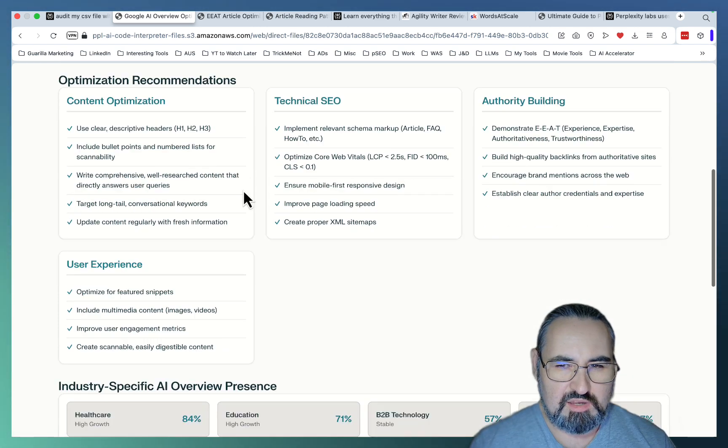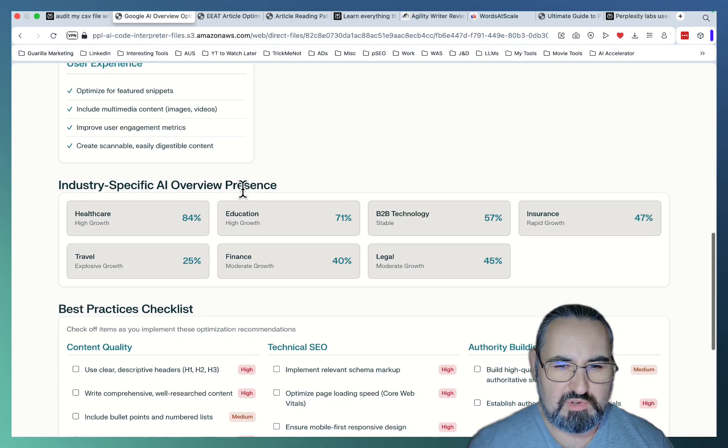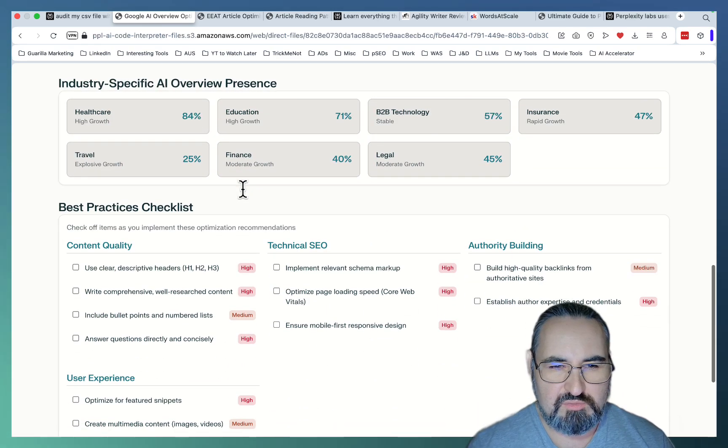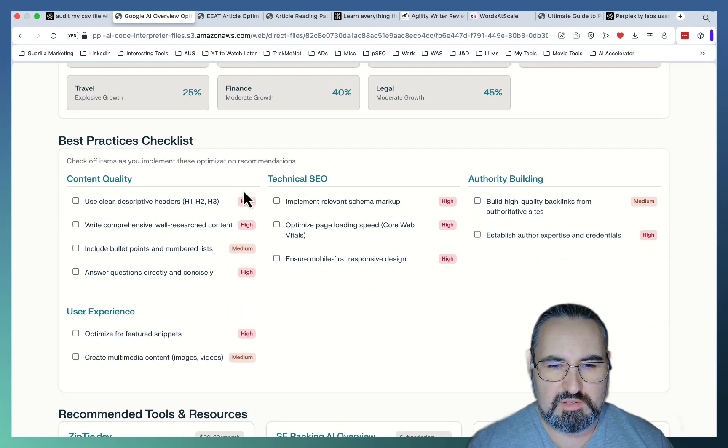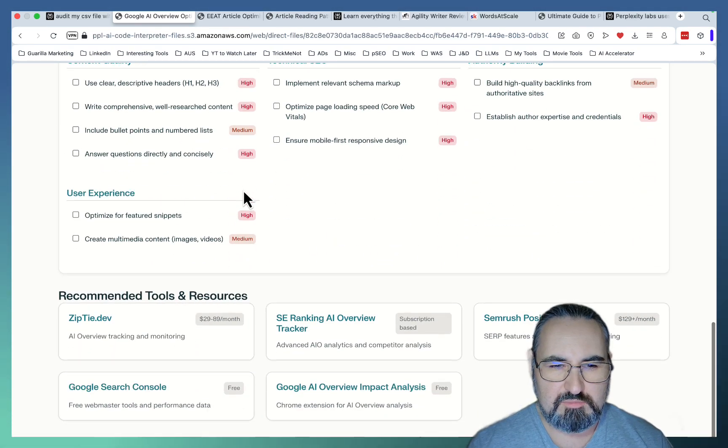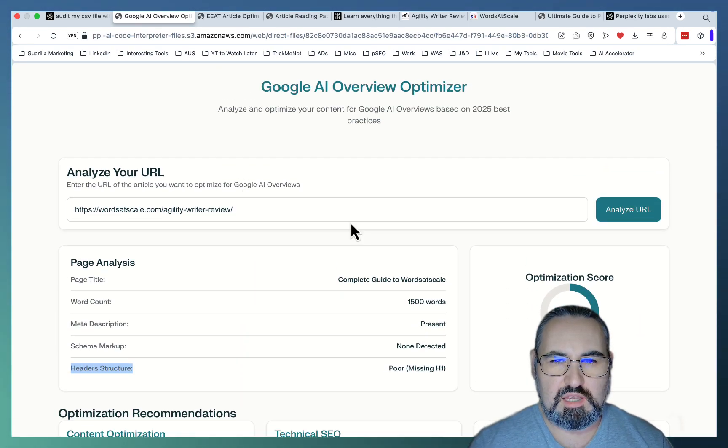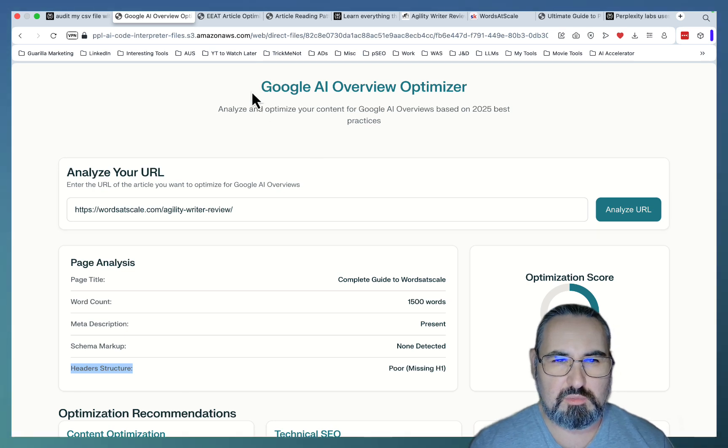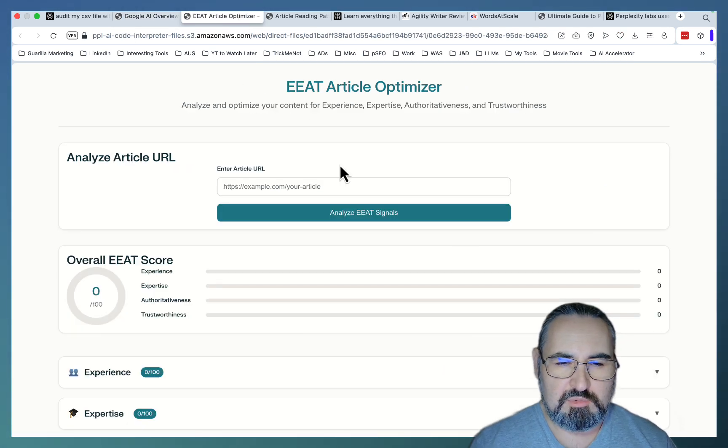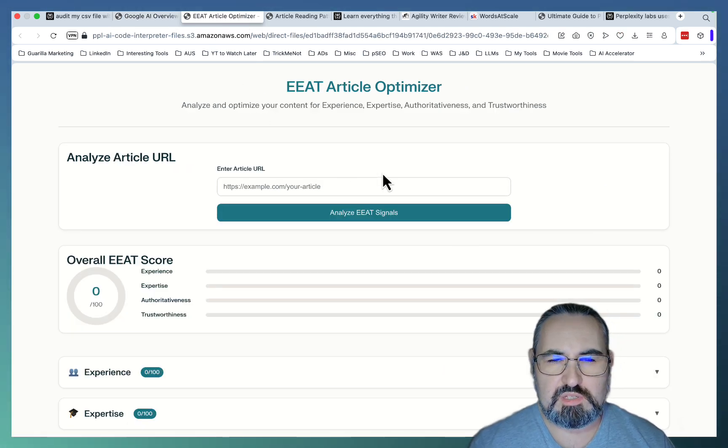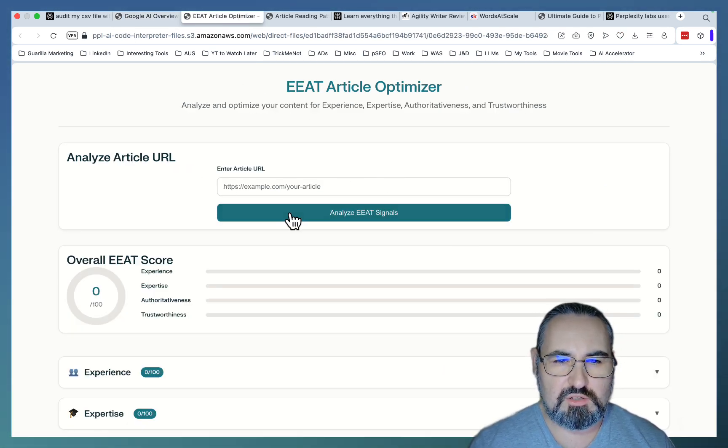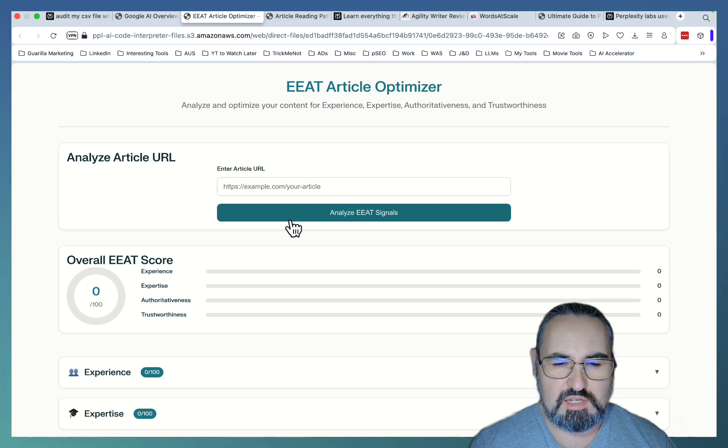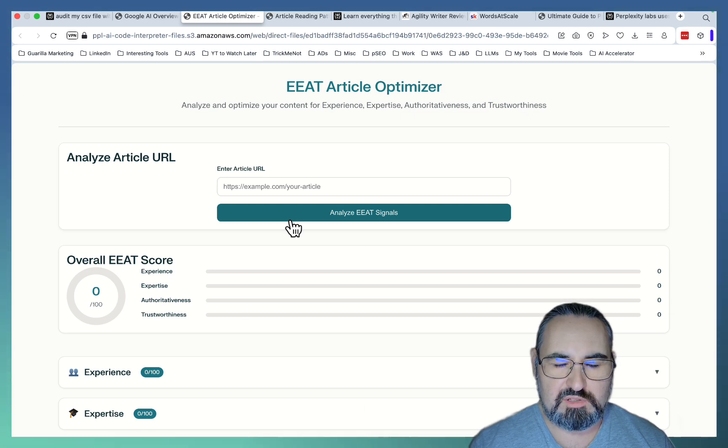And it just gave me a couple of clear indications of what to do and the priorities in order to get into the AI overview. So this is tool number one. Tool number two follows similar logic. This is based on the EEAT as it pertains to the article itself.